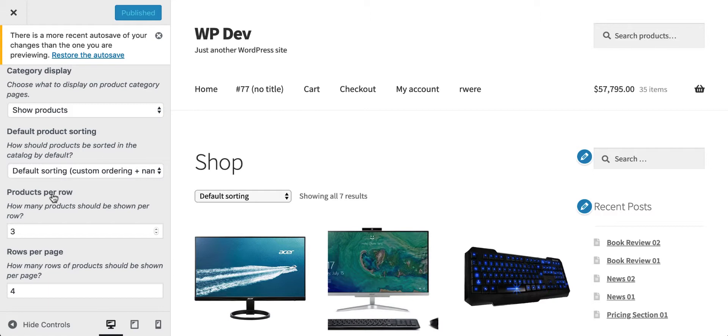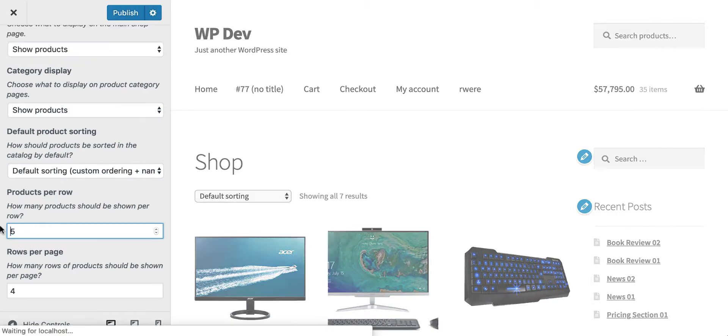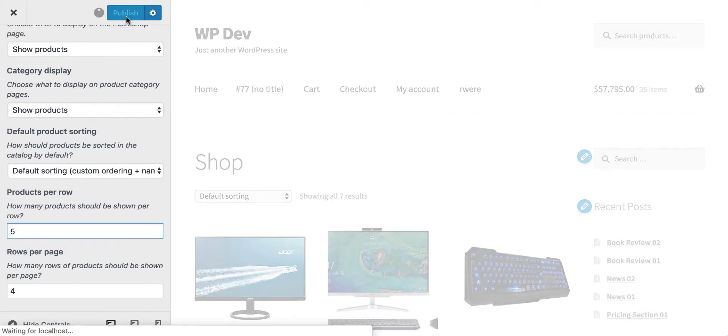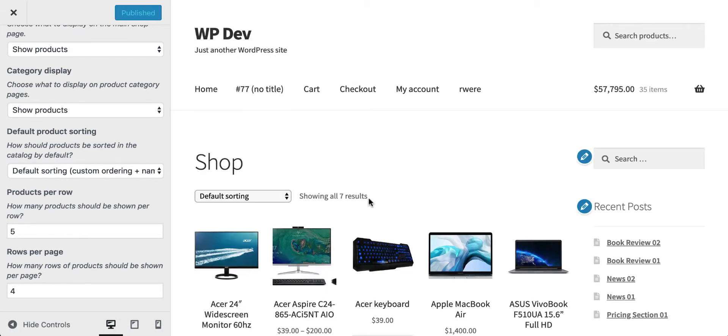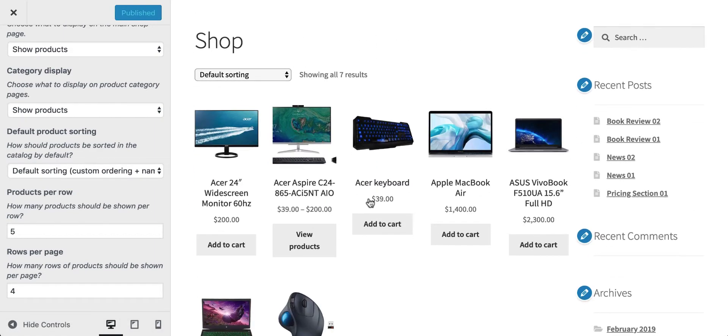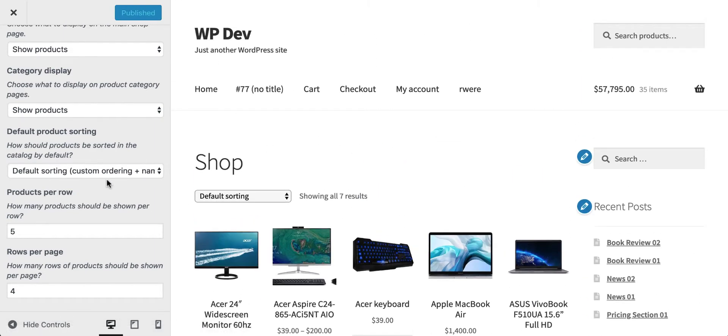You may see this or you may not. If your theme doesn't support this, don't worry, we'll get to that later. But if your theme supports this, you can change it here. Products per row - you can change it to five, click Publish, and you see here we now have five columns in the shop page.